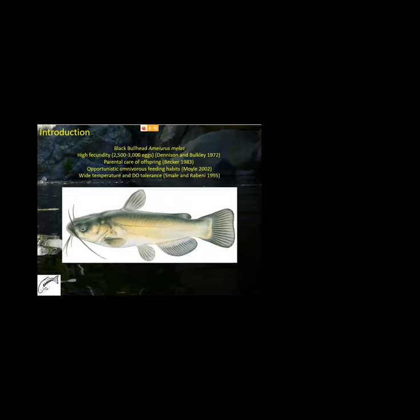As far back as 2007, non-native black bullhead were reported in the West Fork of the San Luis Rey River. This is a stream located in northern San Diego County known to contain the last population of native coastal rainbow trout in San Diego County. Later surveys determined the source of this black bullhead as an upstream stock pond.